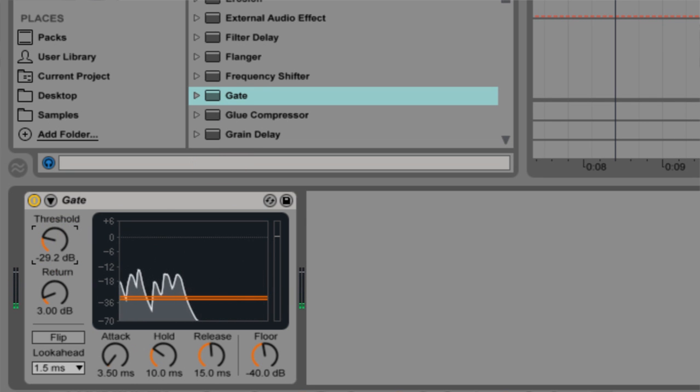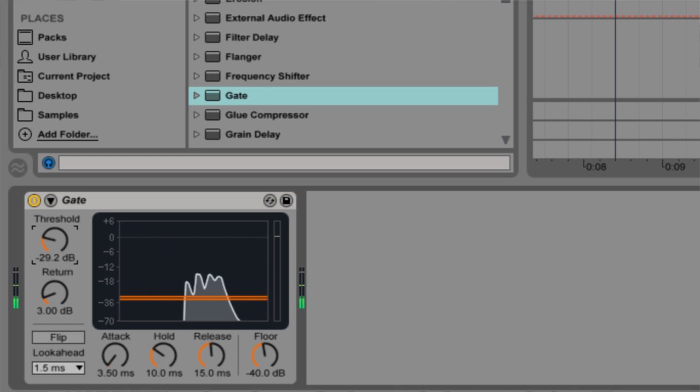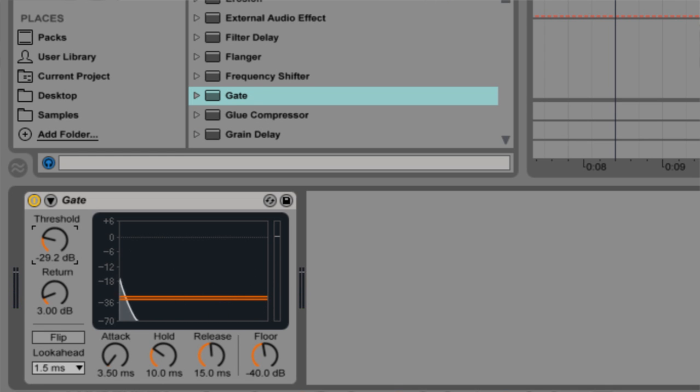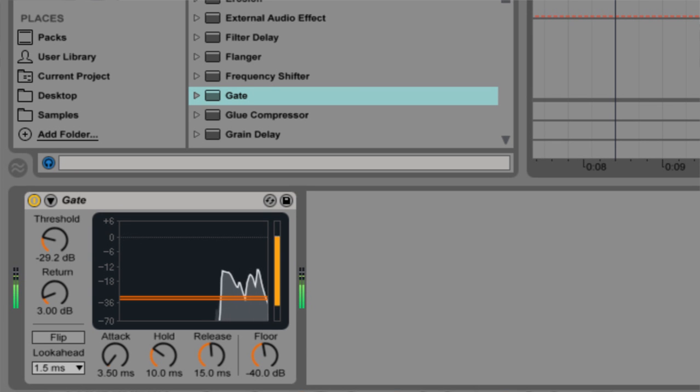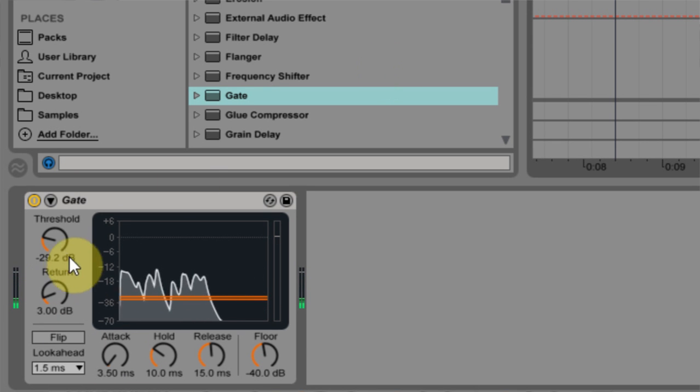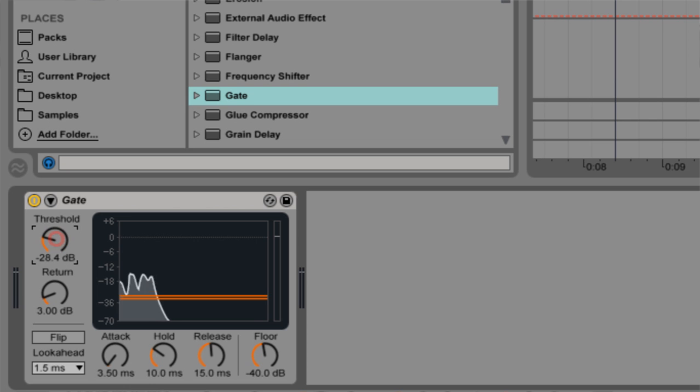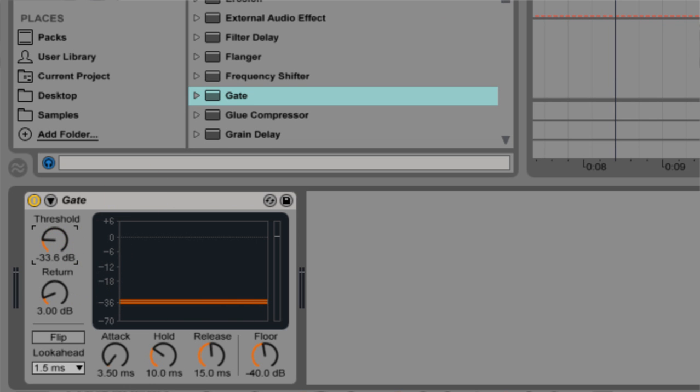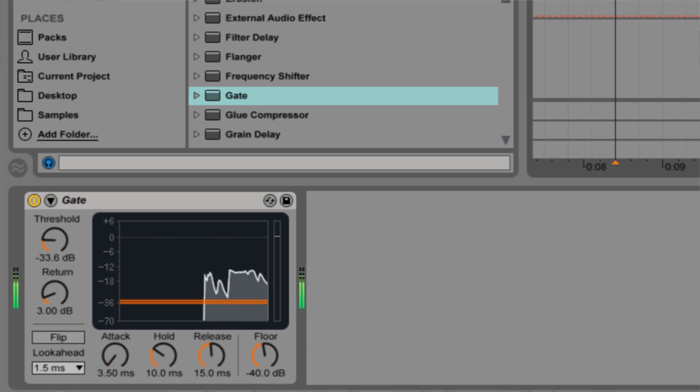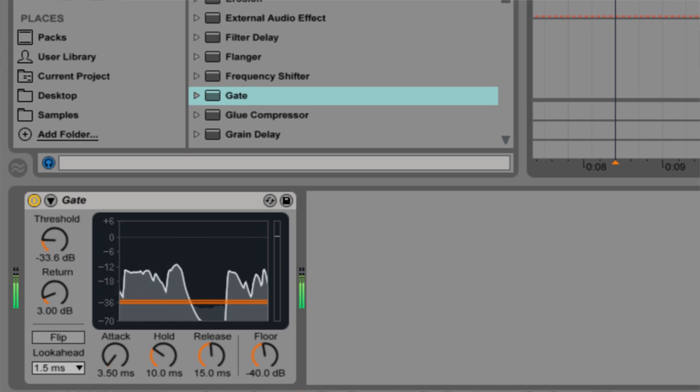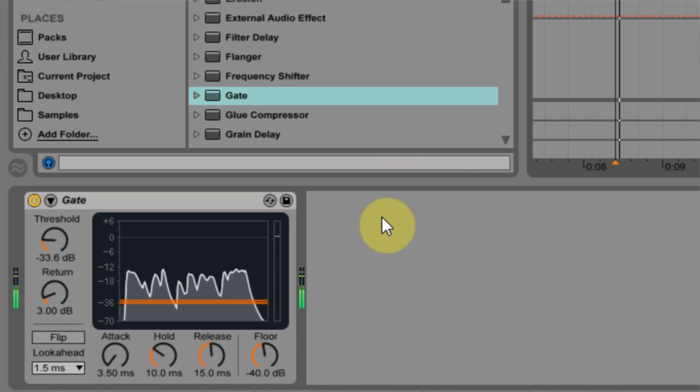So here we're pretty close, but there's some choppiness happening over here around the encountering part. So what I want to do is just pull it down a little bit more, maybe around 33.6 and see how that sounds.